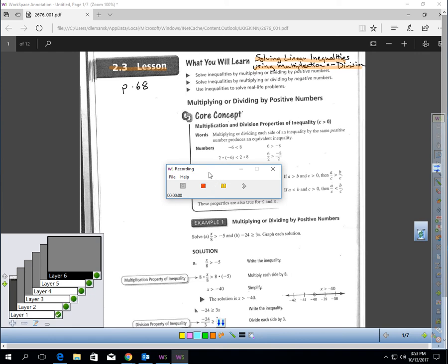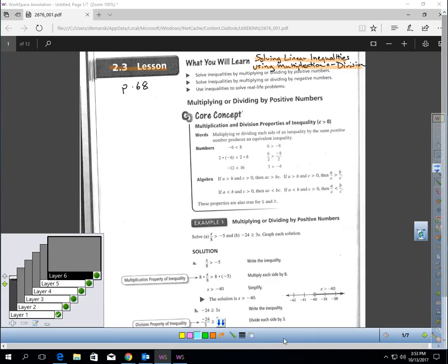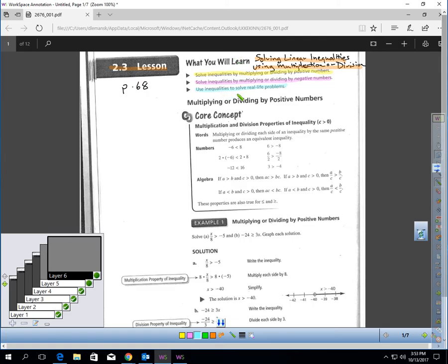This is Lesson 2.3, Solving Linear Inequalities Using Multiplication and Division. You should be on page 68. In this lesson, you will learn how to solve inequalities by multiplying or dividing by positive numbers, by negative numbers, and how to use inequalities to solve real-life problems.